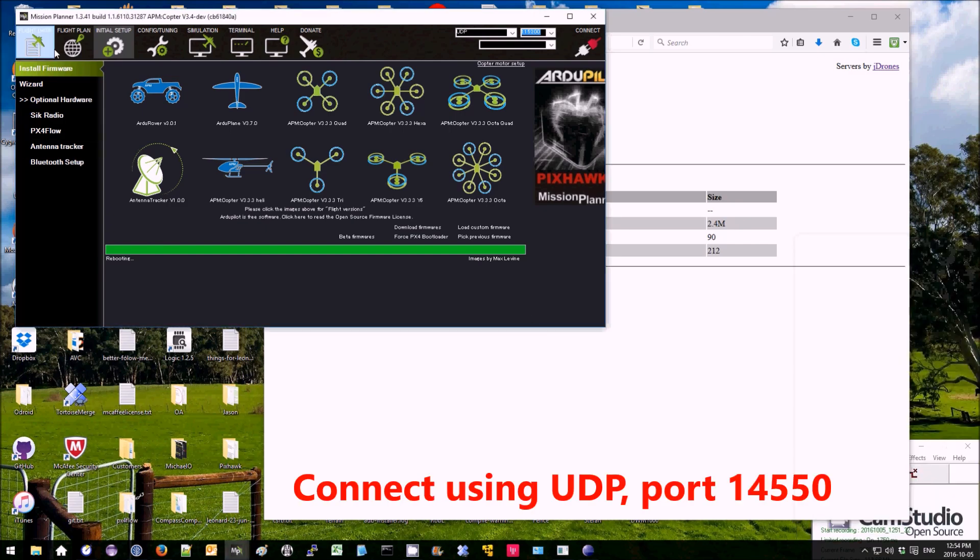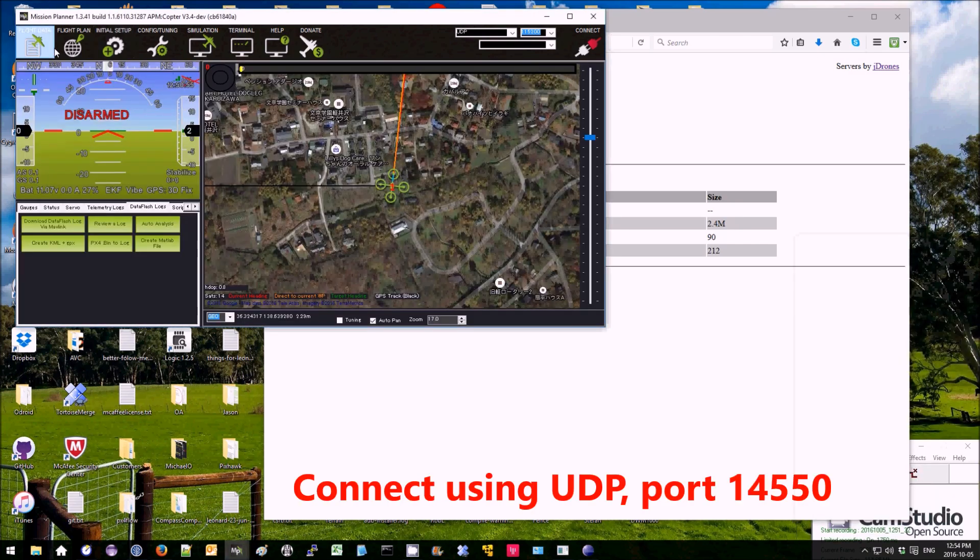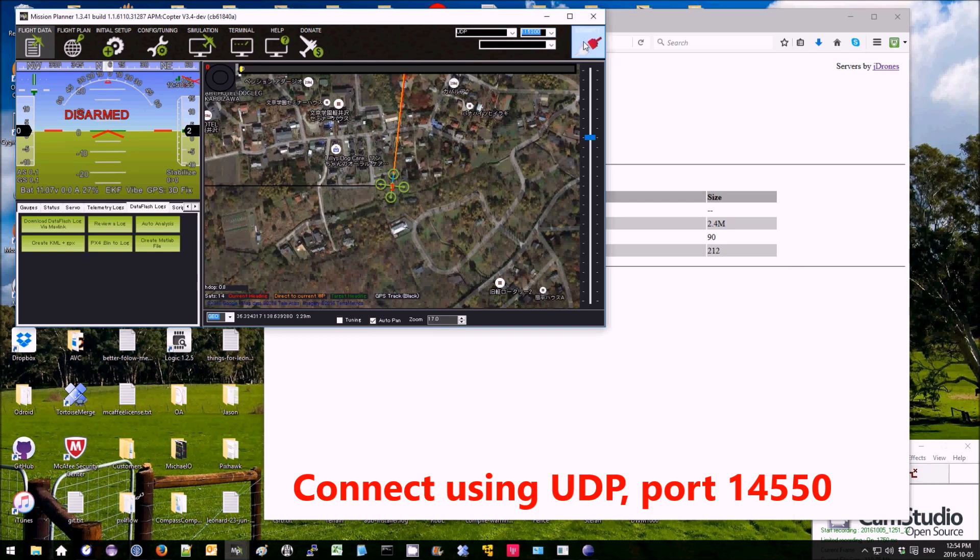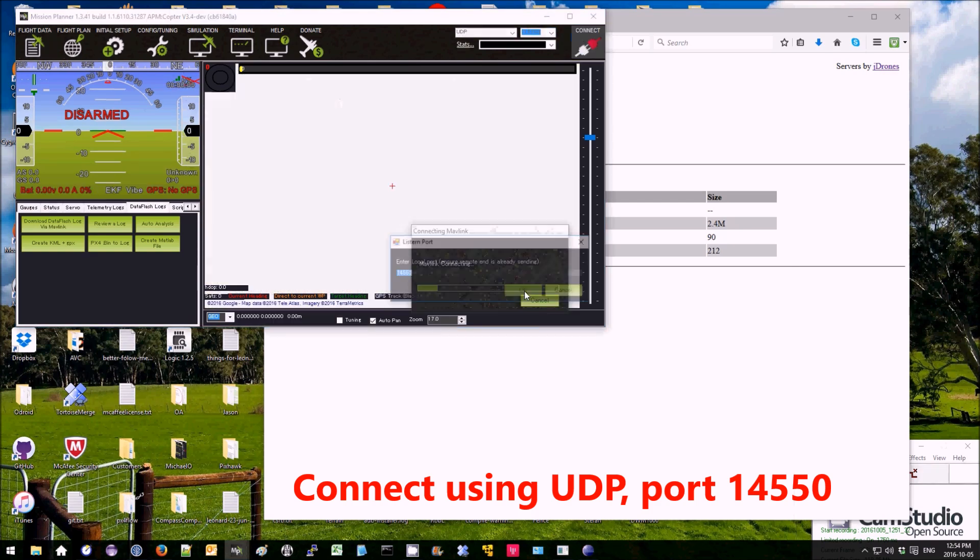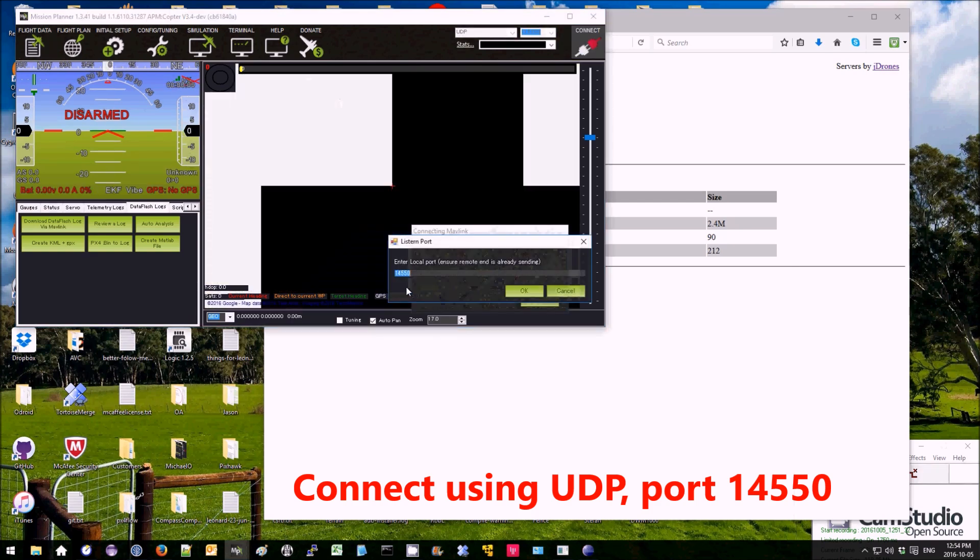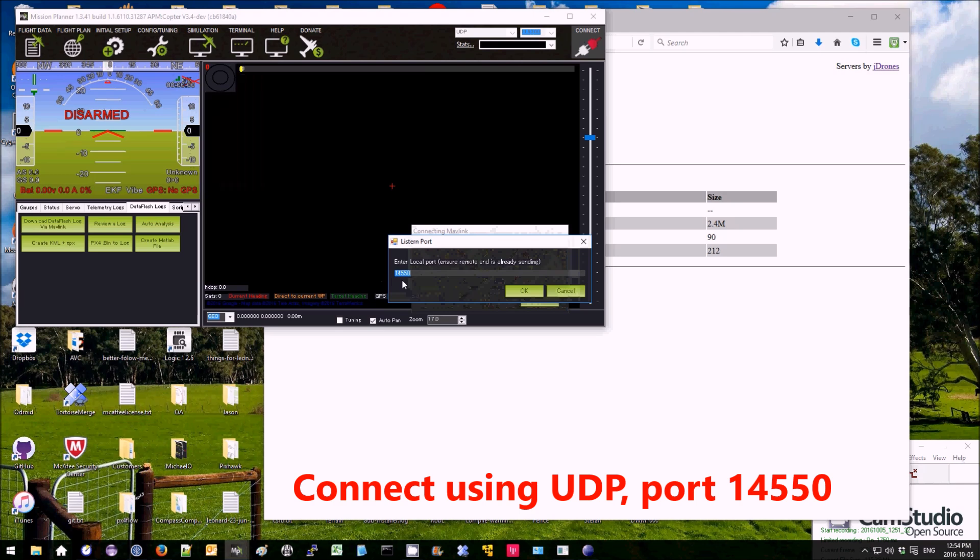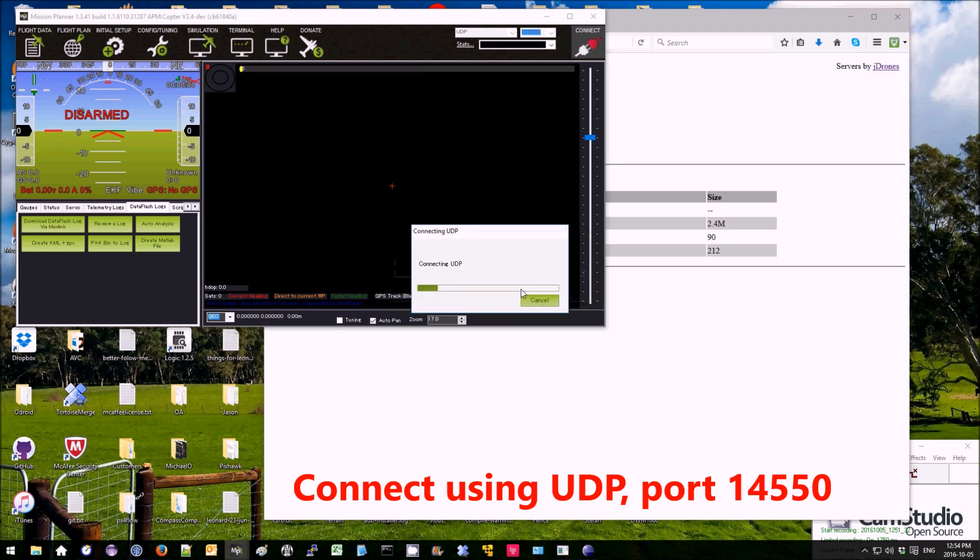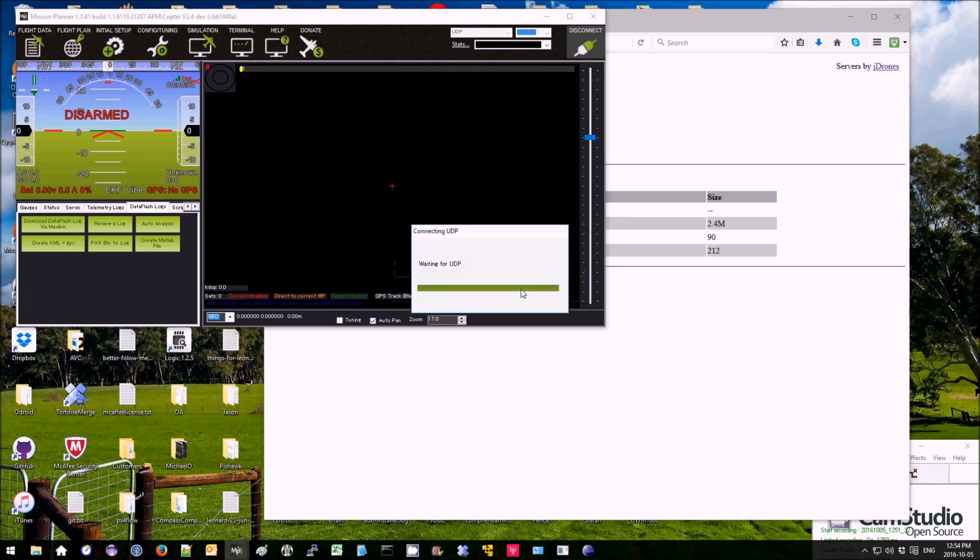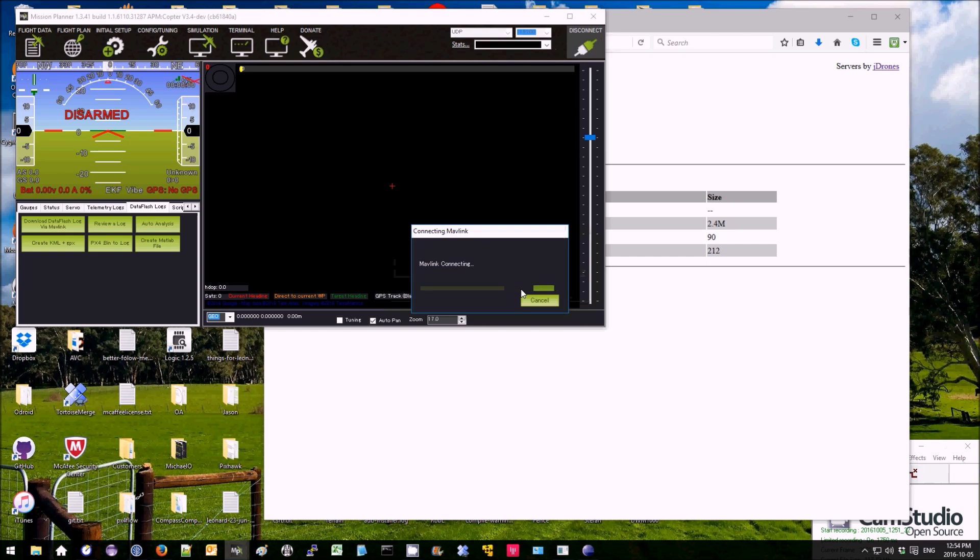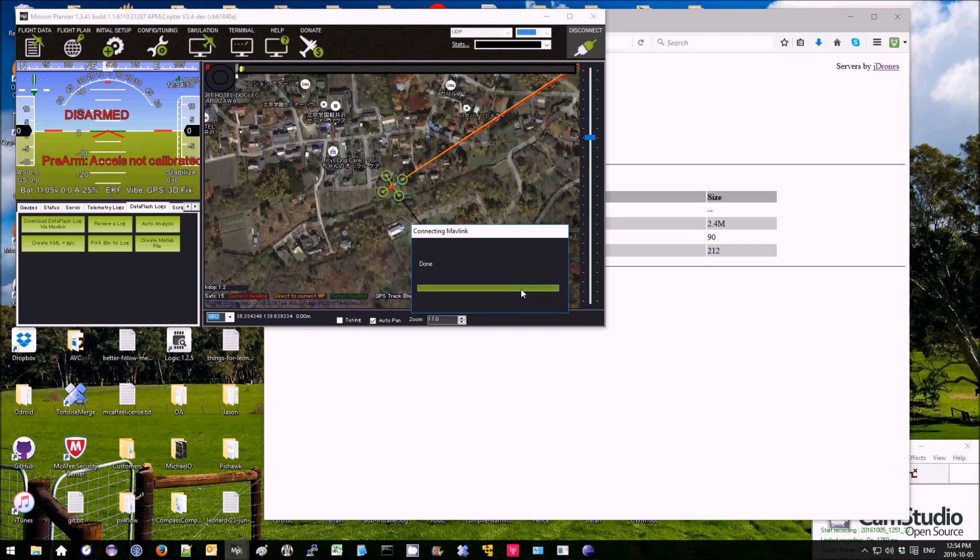Then over on Mission Planner, select UDP. Press connect. Set the local port to 14550, which is the default. There we are. Now it's connected.